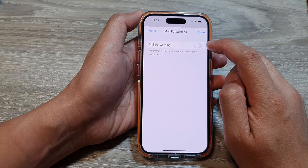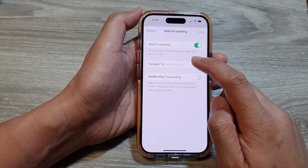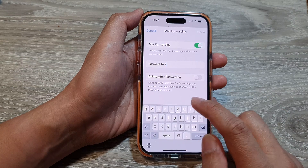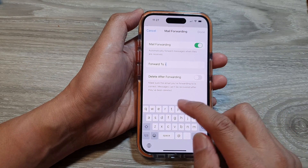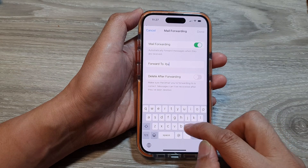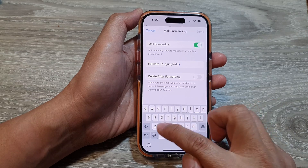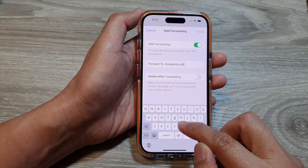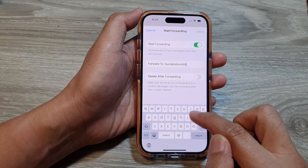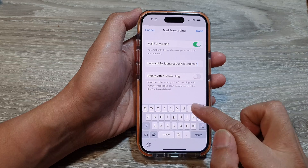Now tap on the toggle button at the top to switch it on. Then put in the forward-to email address. Here we can forward all the emails to itjungos box at itjungos.com.